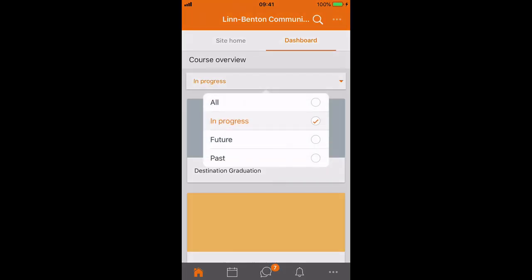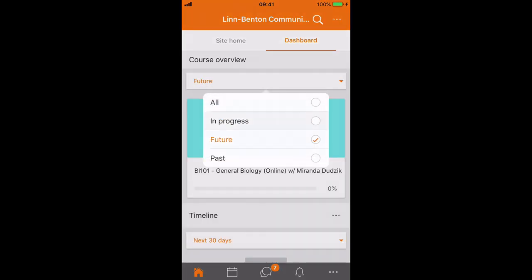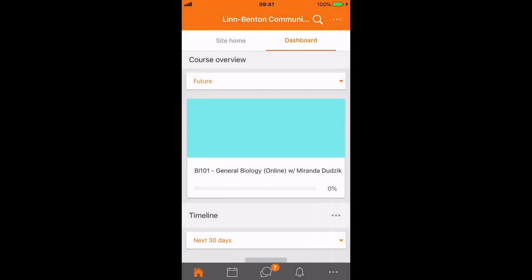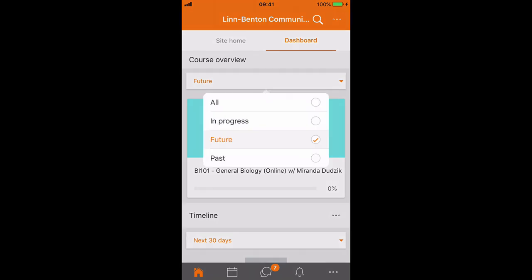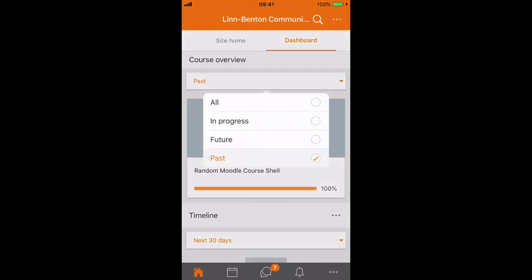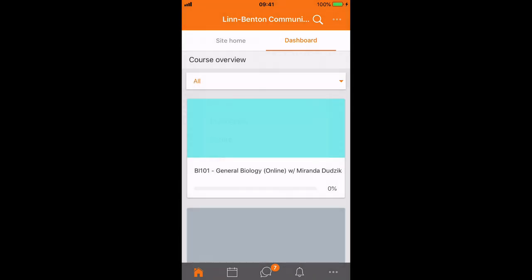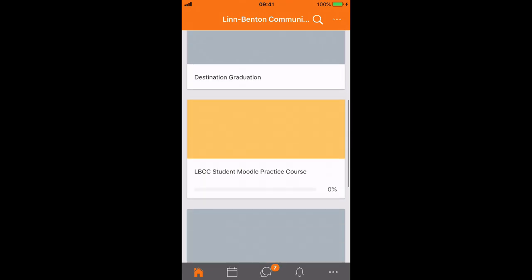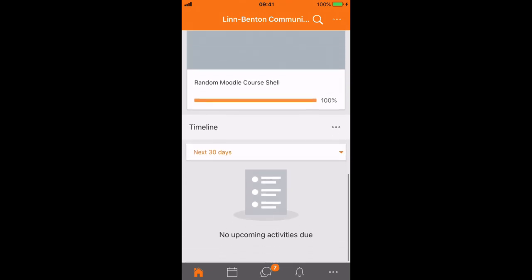You'll see you can look at the courses in progress, in the future, and in the past, or just look at all your courses in one view. Many other features.